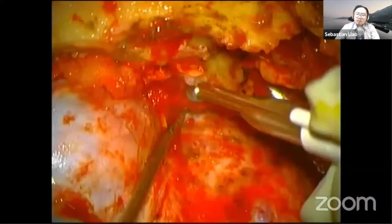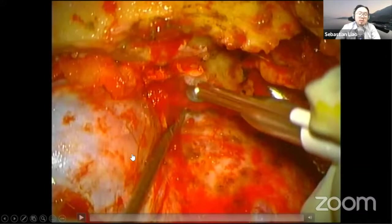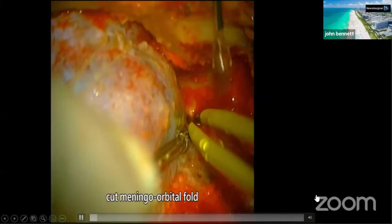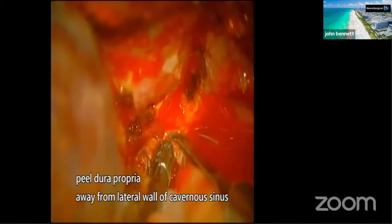Now I show a video to demonstrate this approach. Additional bone drilling was carried out to flatten the sphenoid wing and expose the peri-orbit. We cut the meningo-orbital fold, open the superior orbital fissure, peel the lateral wall of the cavernous sinus, and inject tissue glue between V1 and V2 for hemostasis.